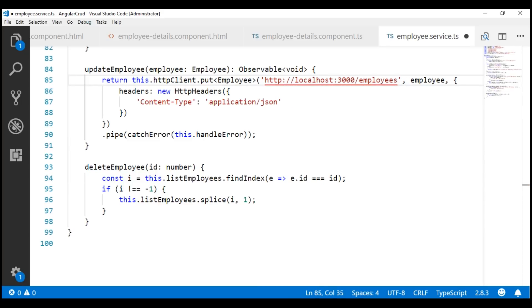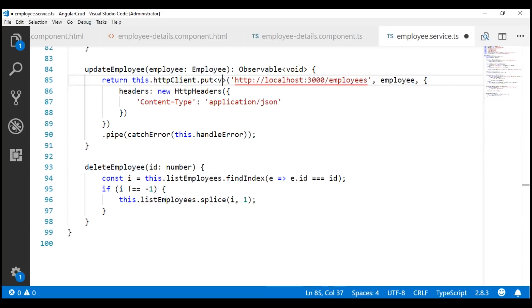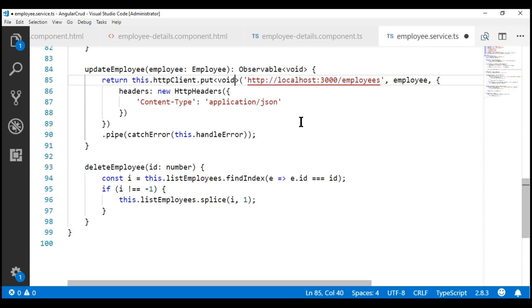When the data is updated on the server, we are not going to get anything back. So, let's set the return type of this PUT method to void, and this matches with the return type of updateEmployee which is Observable of void.